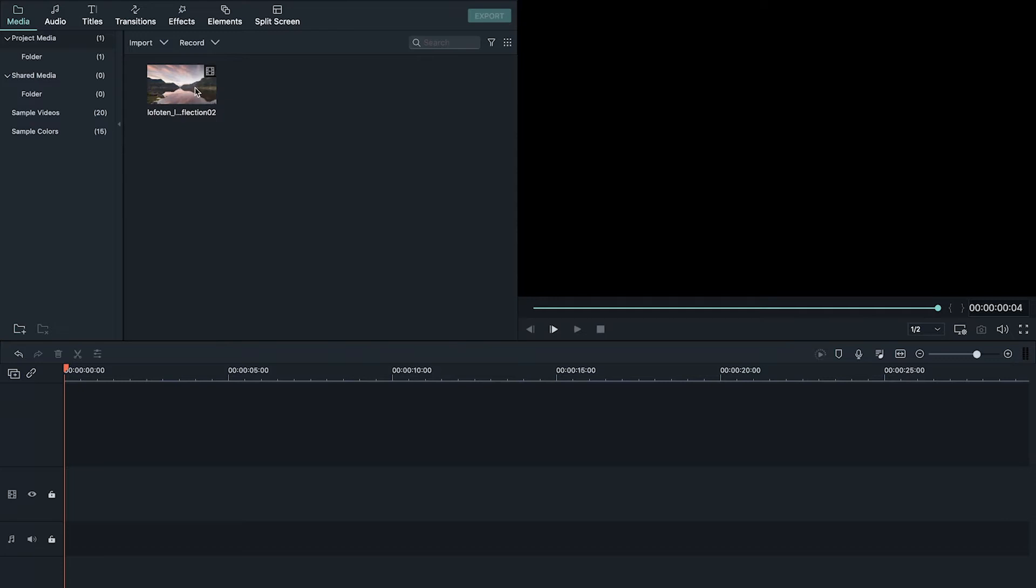In this video you're going to learn how to add cinematic black bars to your videos using Filmora. The first method we can use to achieve this effect should only be used when you don't have any plans to animate the bars coming in or going out.